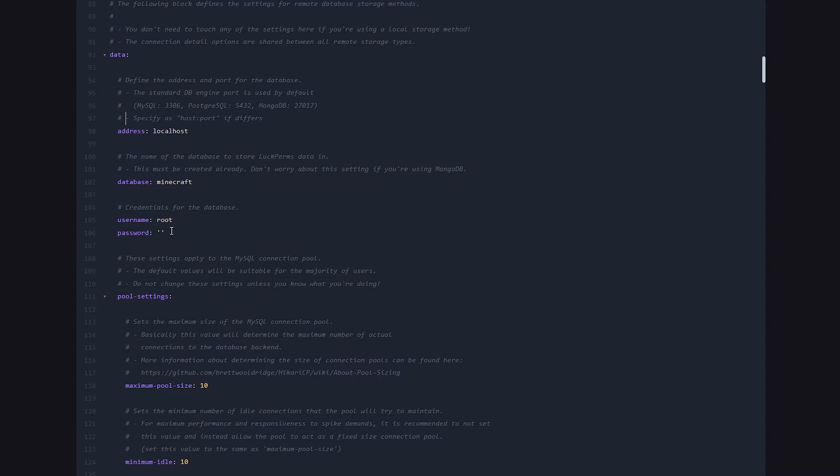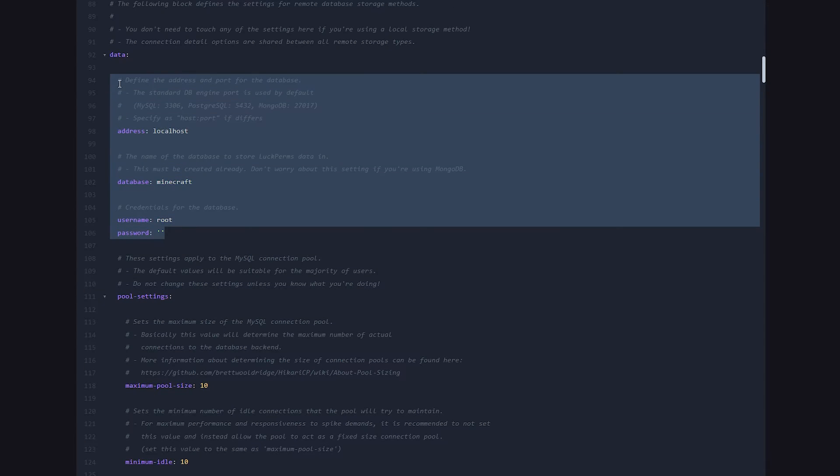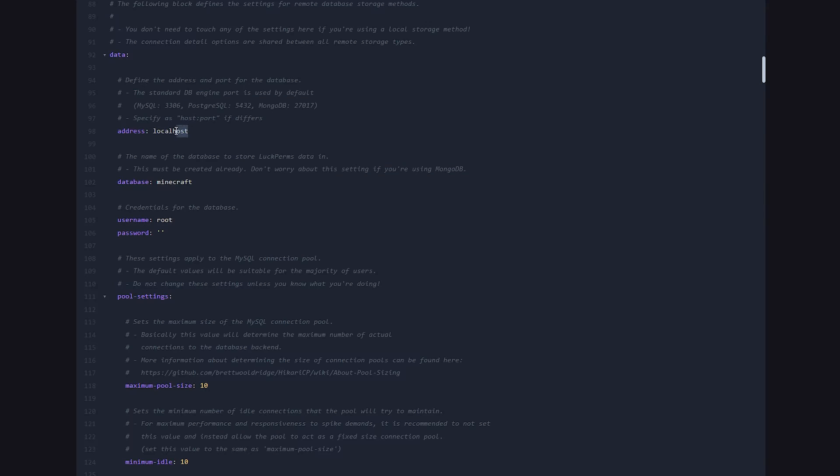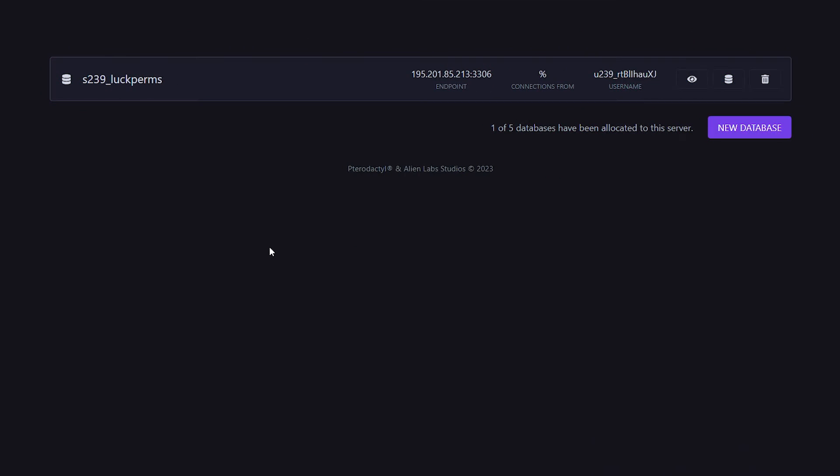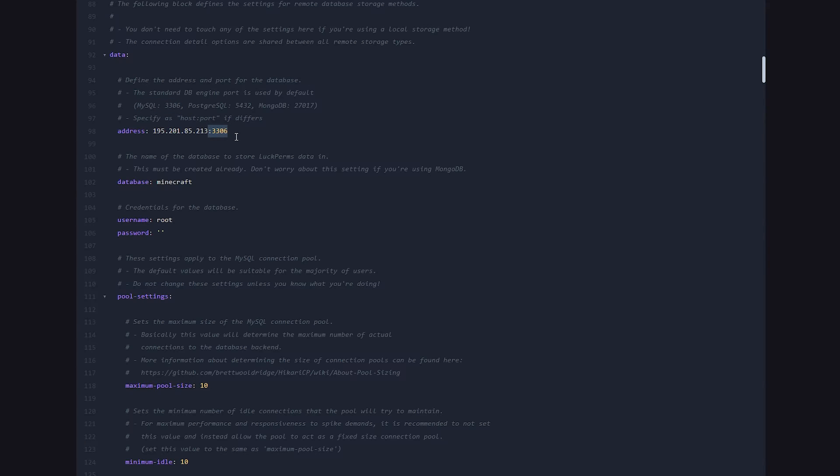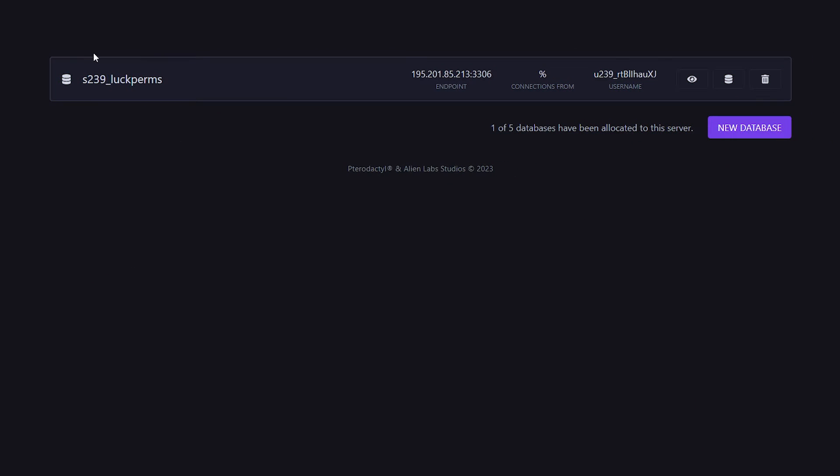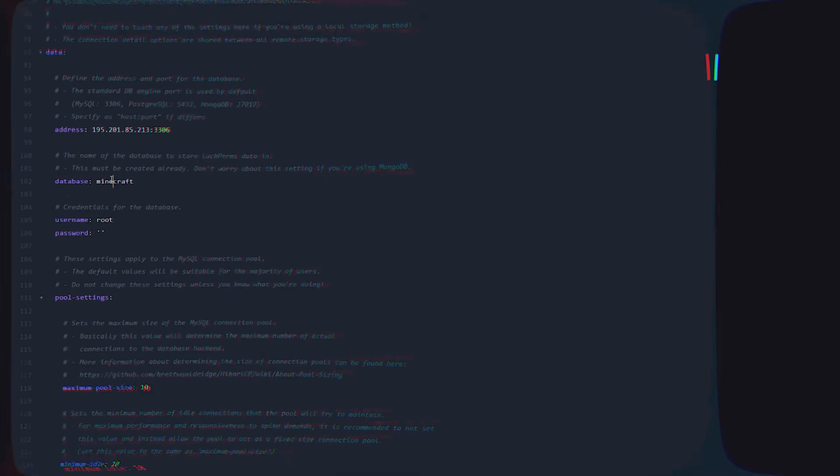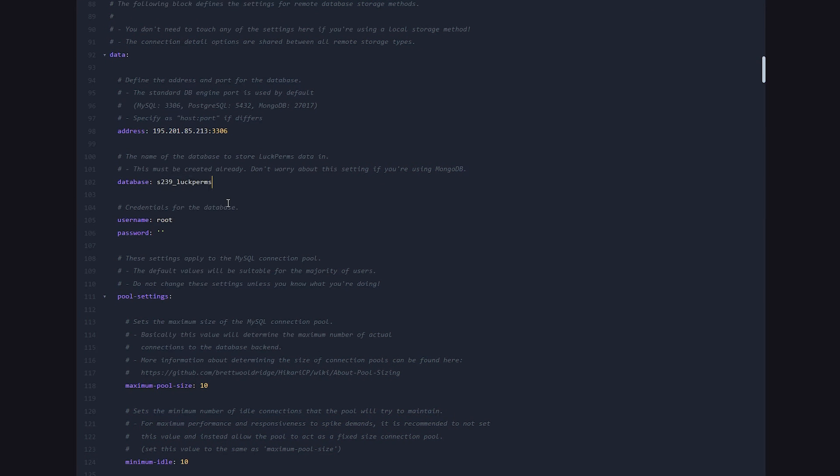This is where we have to put in the credentials of our database. First of all, the address. Where can we find it? Well, the address will always look like this. It's basically an IP address with a port. So I'm simply going to click here, go back, and then paste it over here. There we go. Now because 3306 is the default port for MySQL, we could in theory remove it, but I'm just going to leave it here because it can't do any harm. Then the database. So this is basically your database name. Now what is the name of our database? Well, that is this. S239 underscore LookPerms. So we want to copy this and then paste it over here.